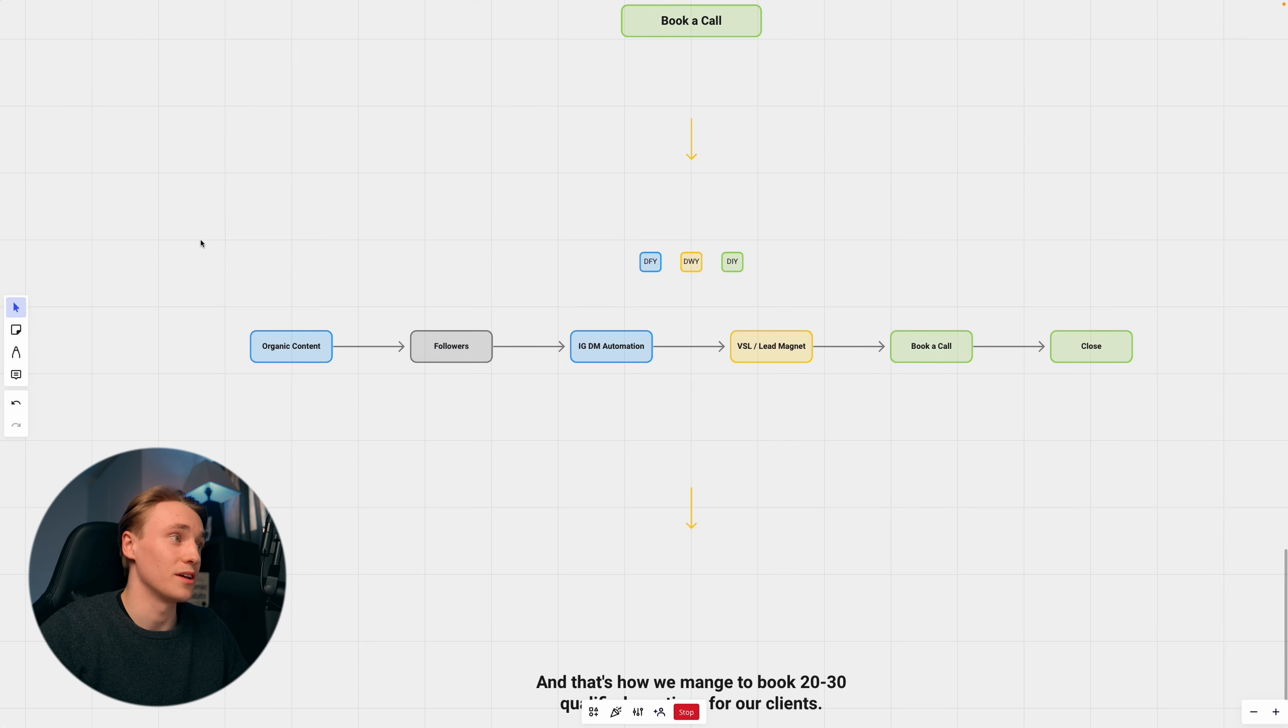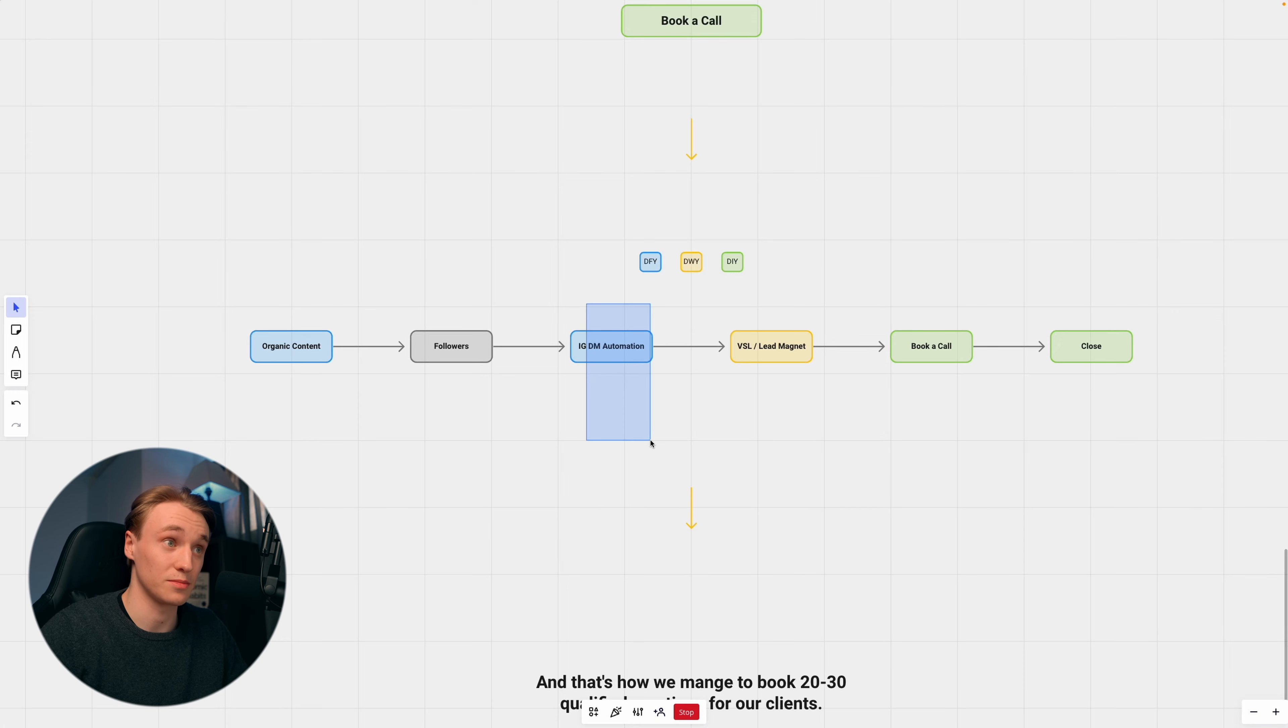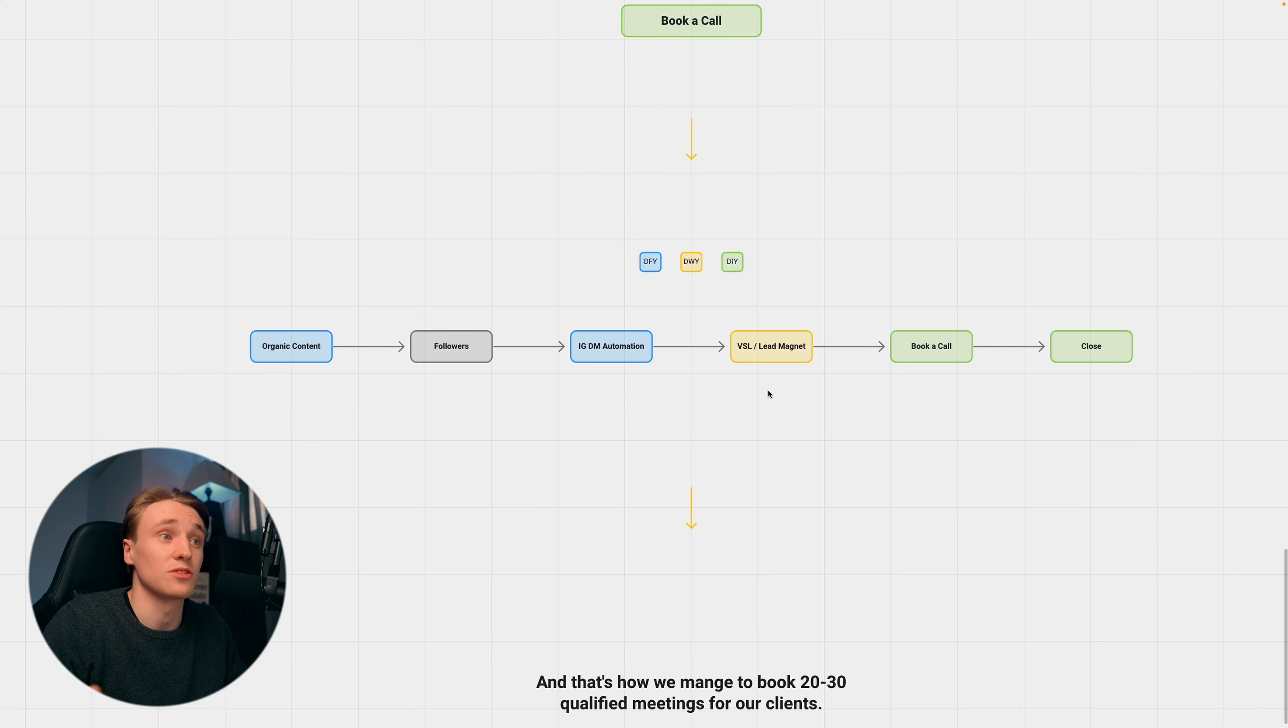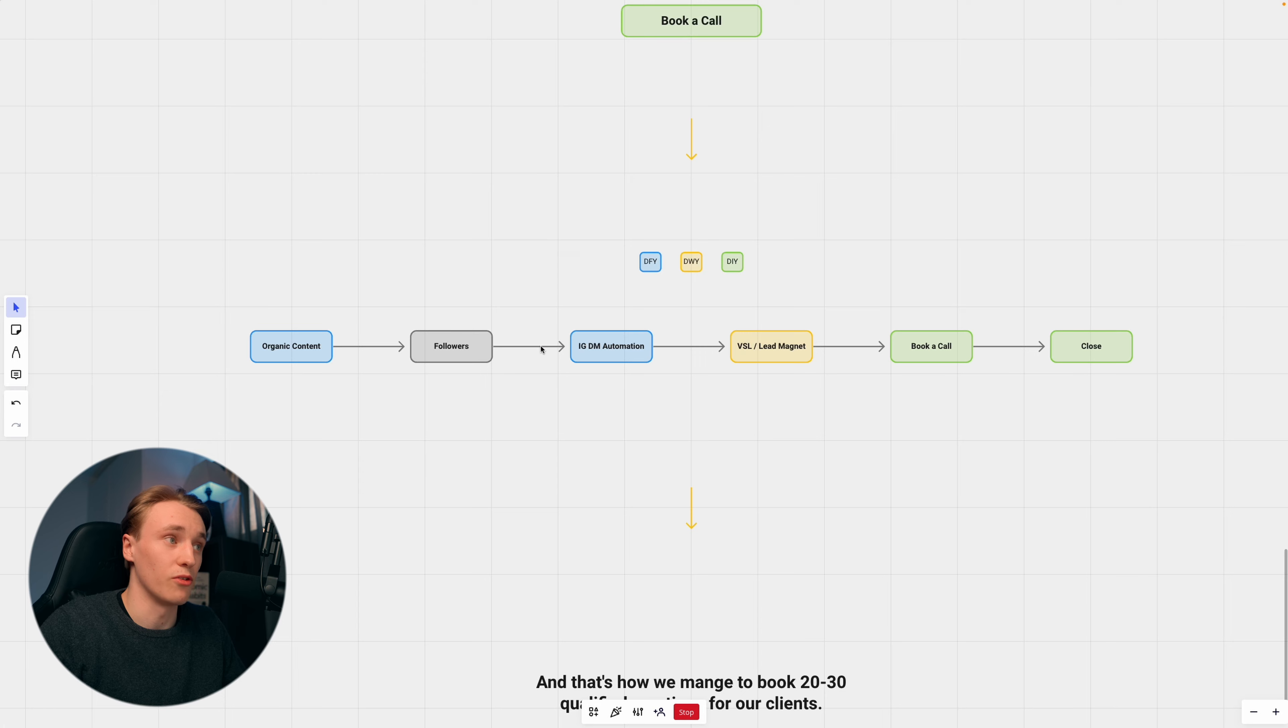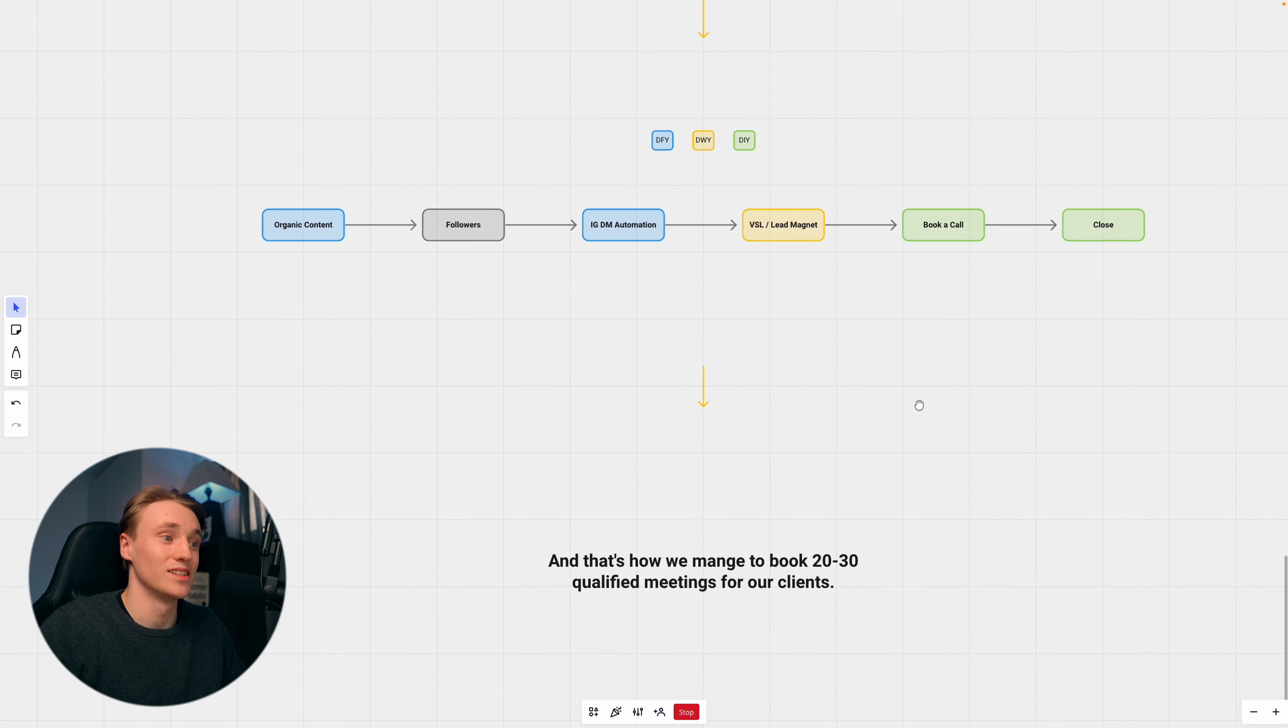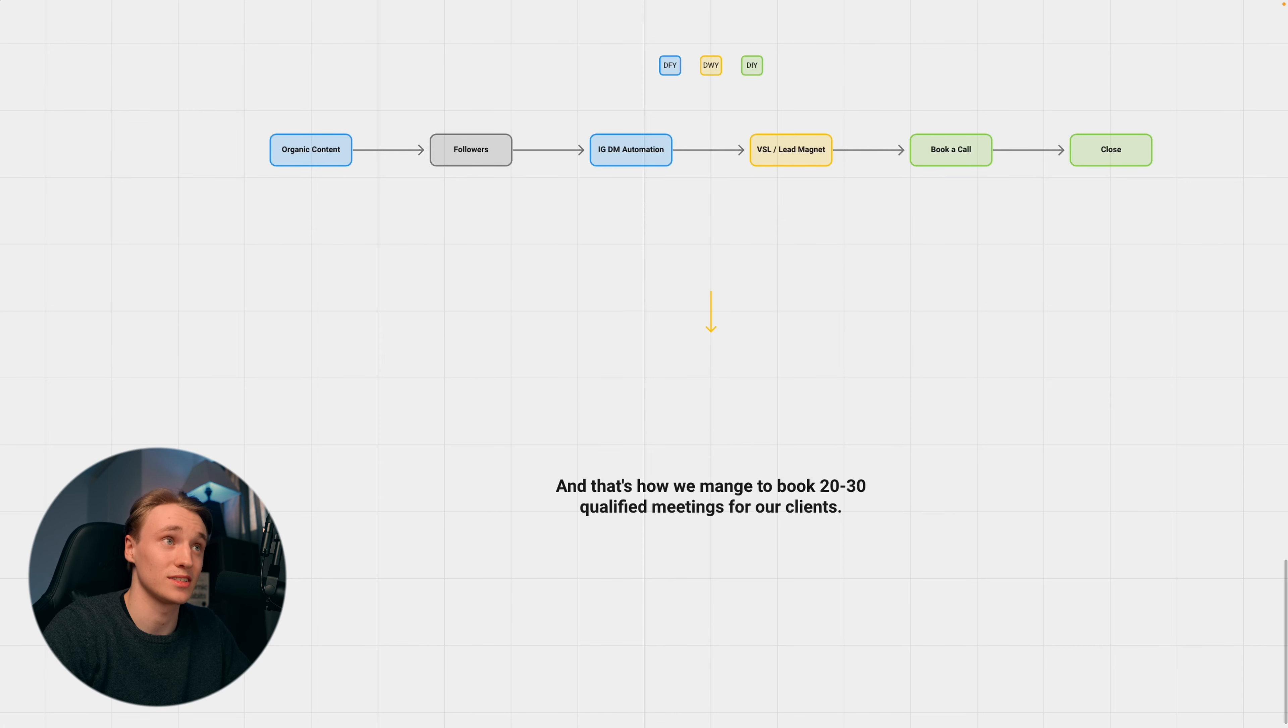The organic content drives followers. And the followers, we drive into the DM automation, which we run through ManyChat. That is then going to send out the lead magnet, which is going to be a VSL or some kind of free masterclass. And from there, the followers are going to book a call with our clients, and our client is going to close them. That's actually how we have managed to book 20 to 30 qualified meetings for our clients every single month.